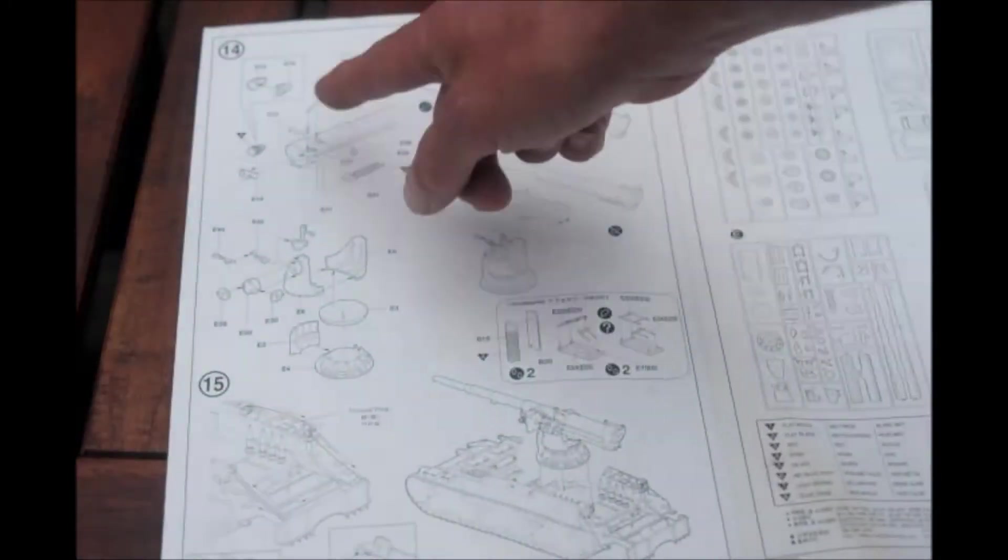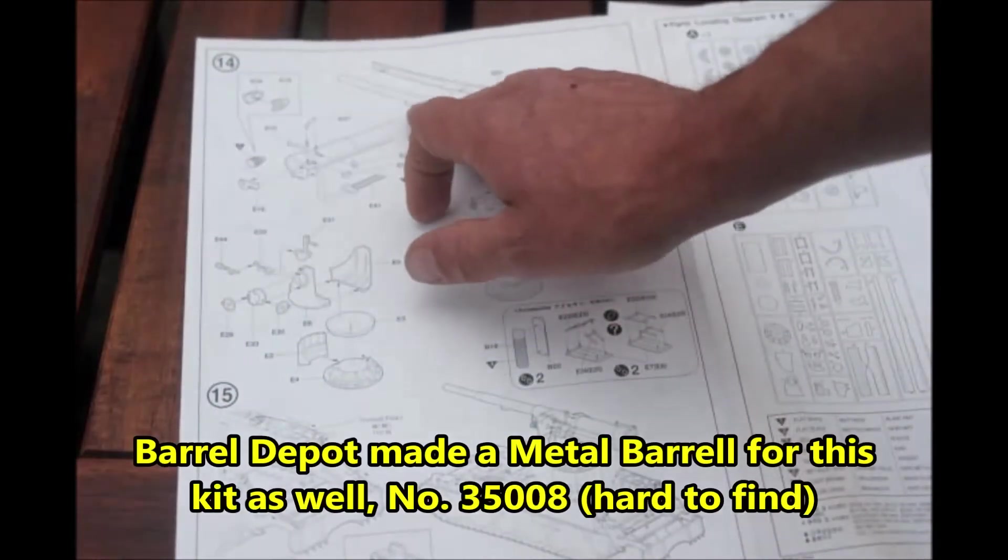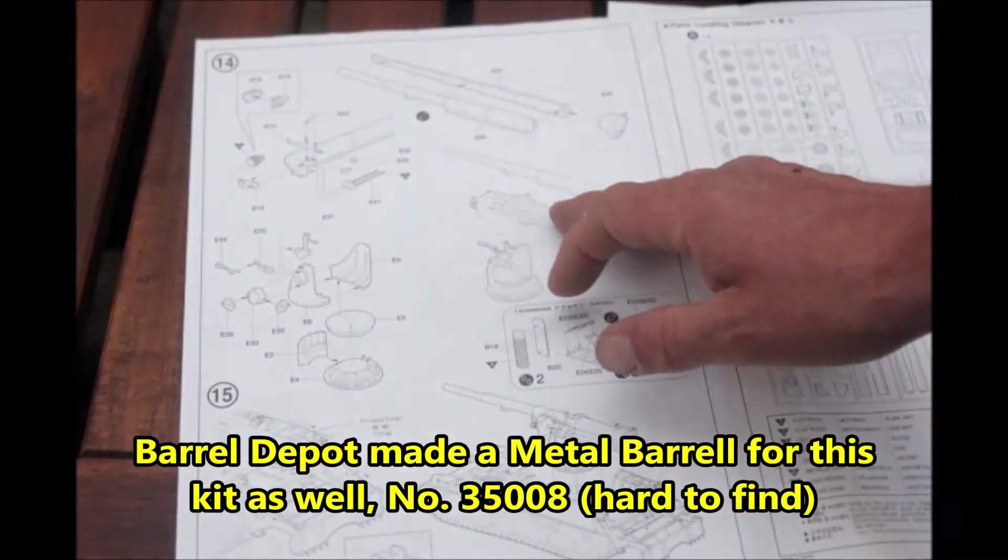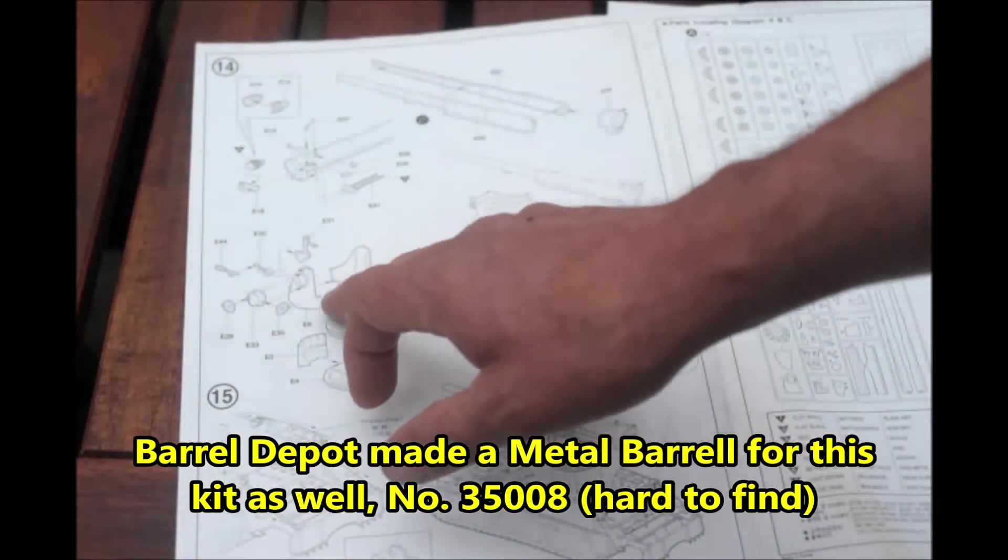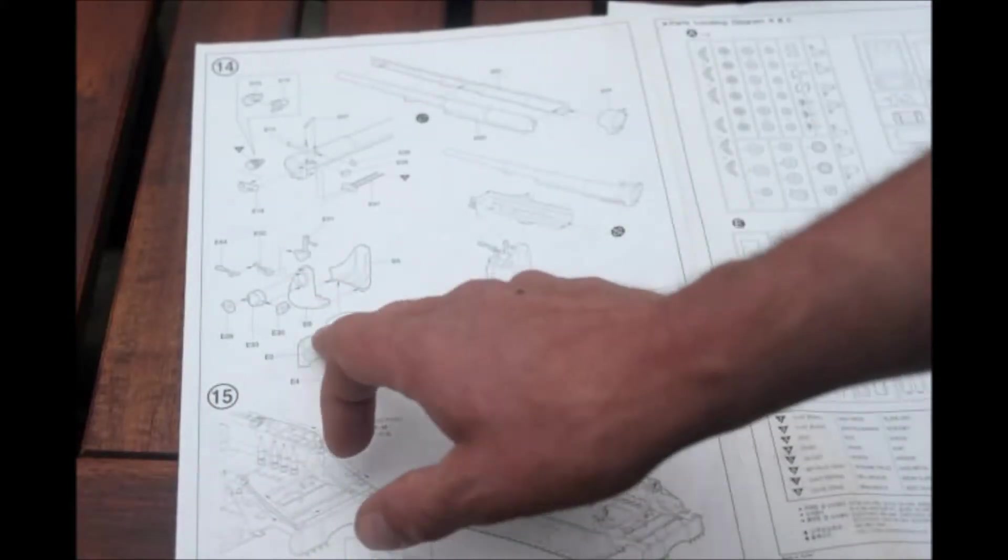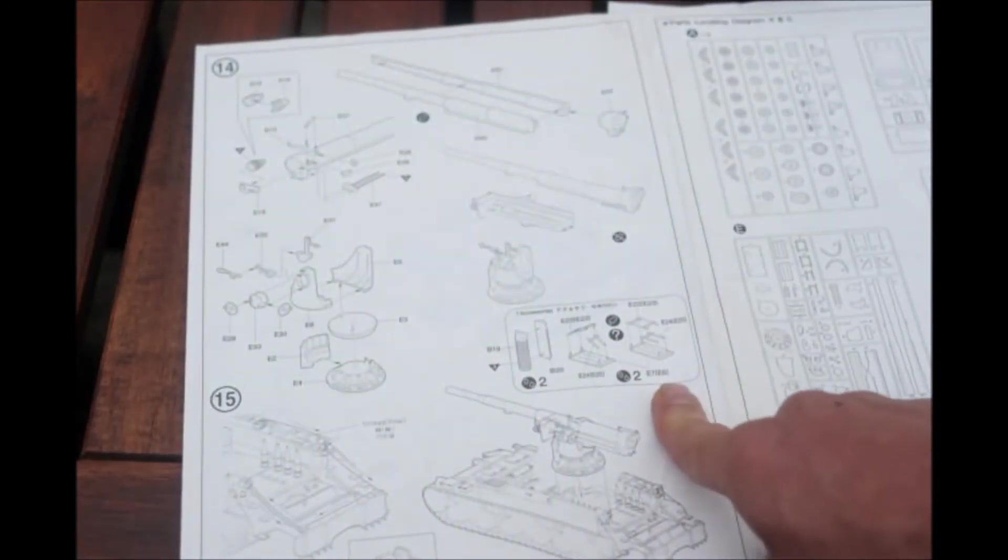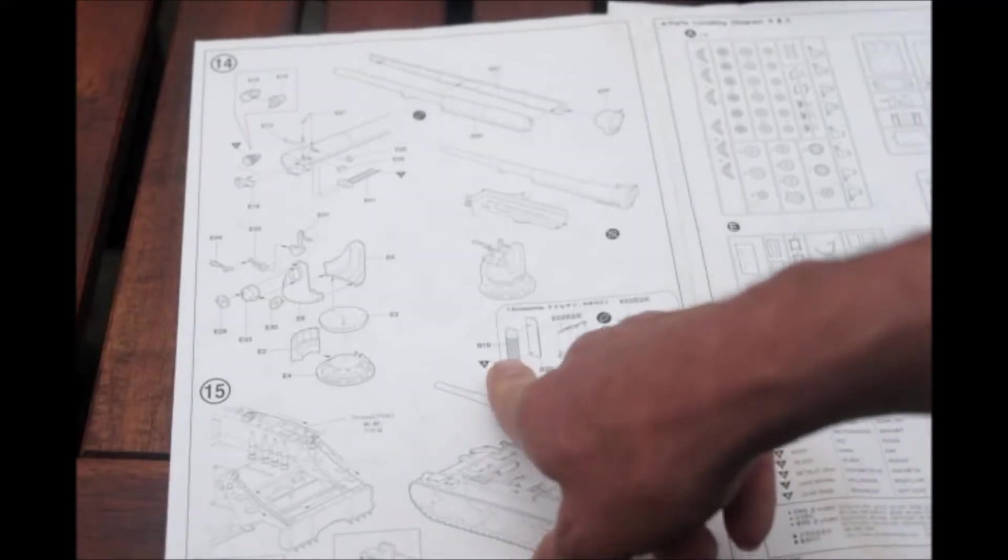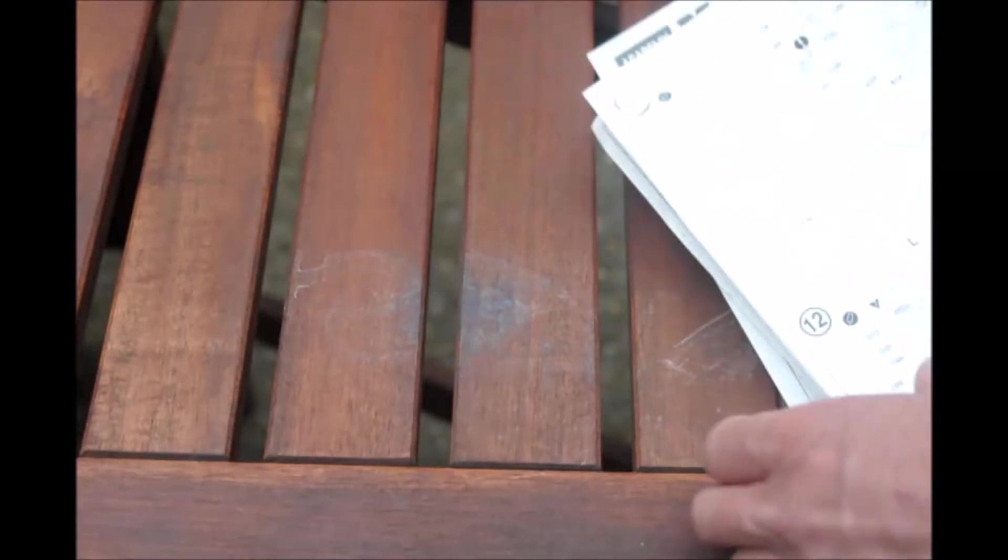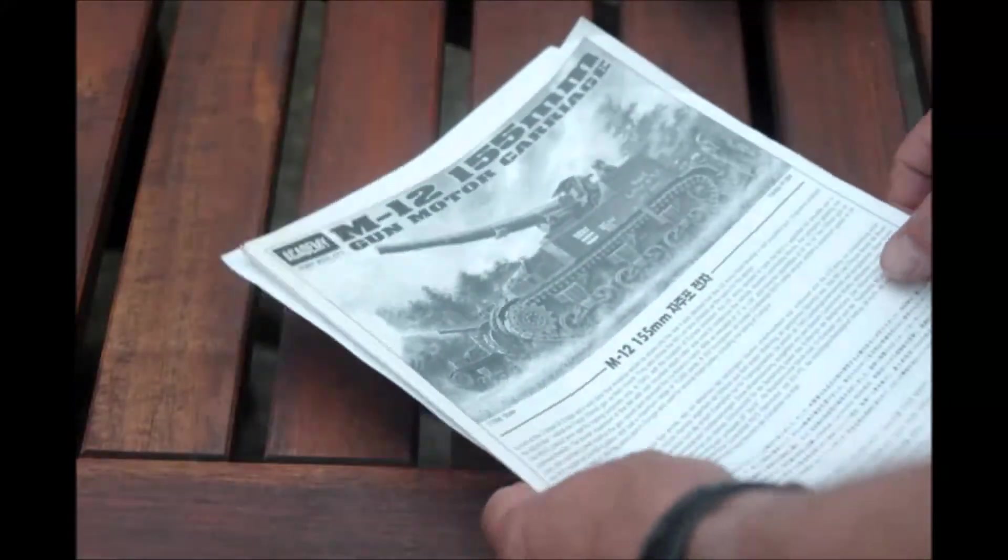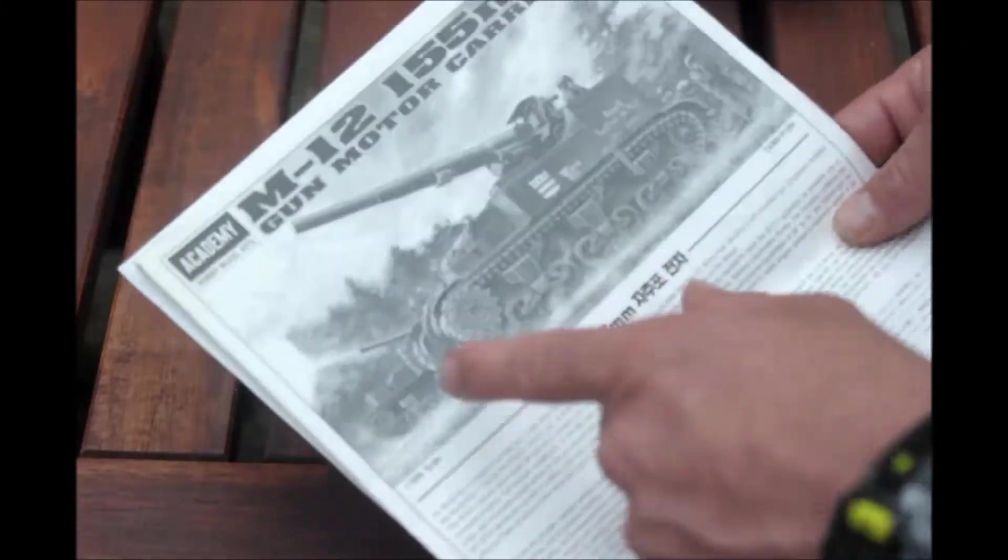Then you assemble the gun. The gun tube actually looked pretty good I thought for plastic. Here you have the cradle and everything, the base, and powder bags and stuff. So it's a pretty good looking instruction sheet and probably the best model I've ever had from Academy really. But it's old, I can't even tell you from when it was, but it's probably sometime from the 90s.